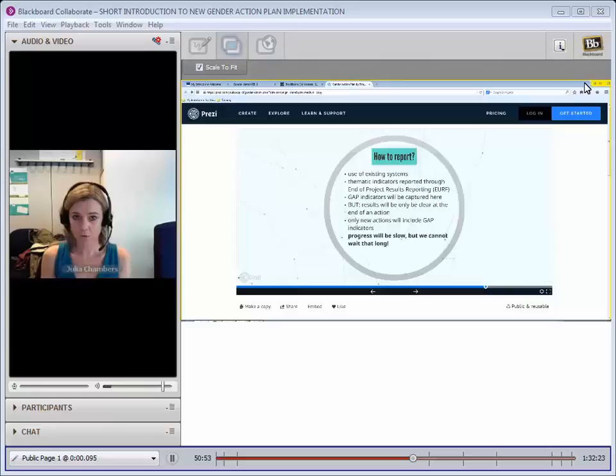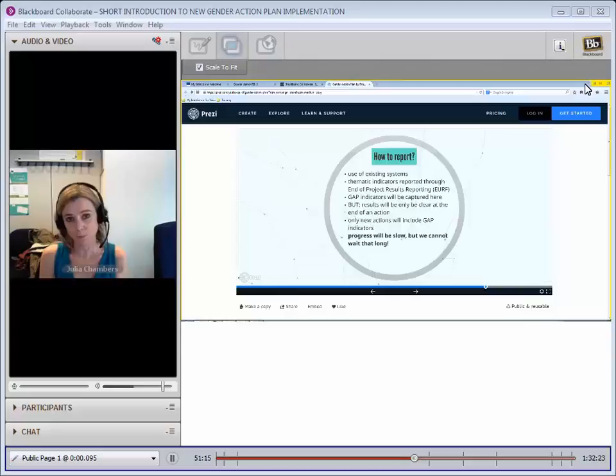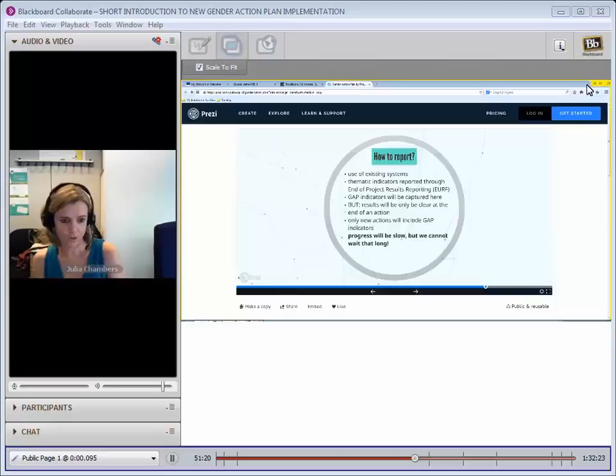We will have an indication of all the indicators that feed the results framework but also any other results that have been achieved. Feel free to pick indicators that are not necessarily exactly aligned with the results framework if they are really more relevant to you because they will still be gathered through that process. It will just make our job more difficult in terms of aggregation.